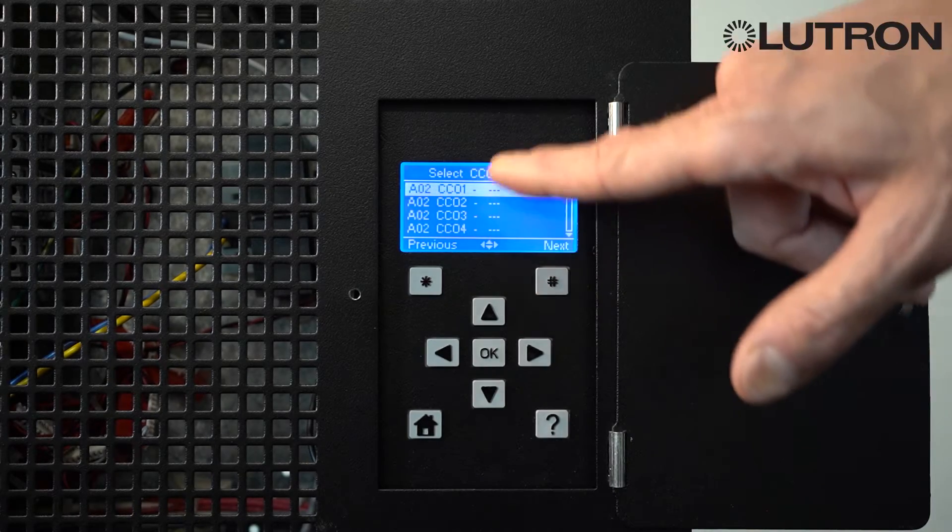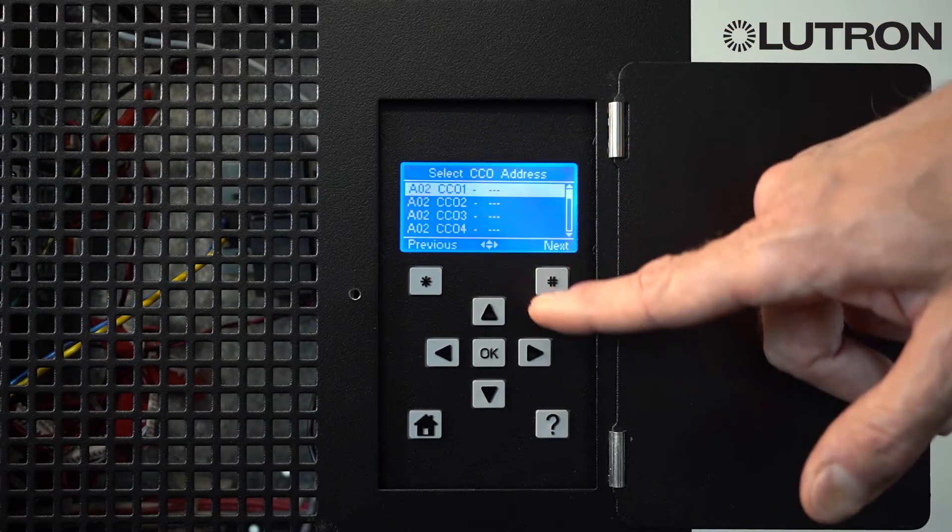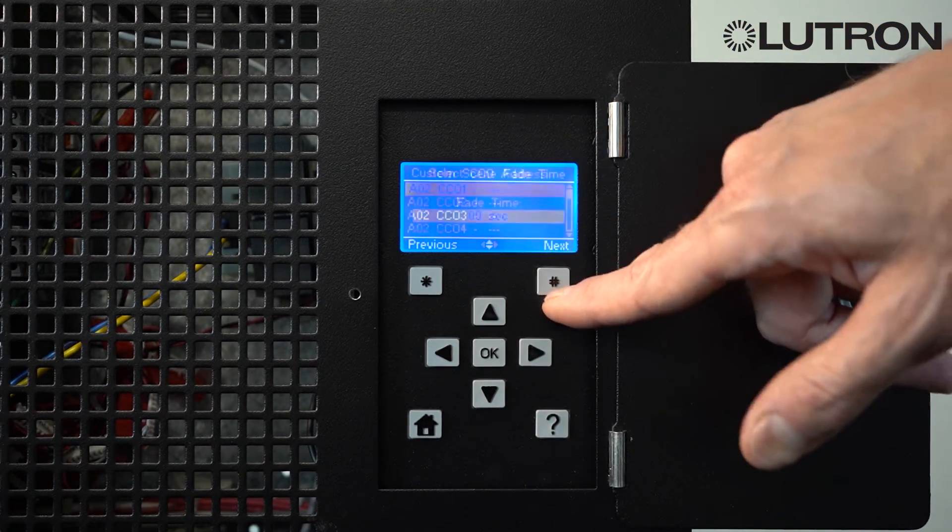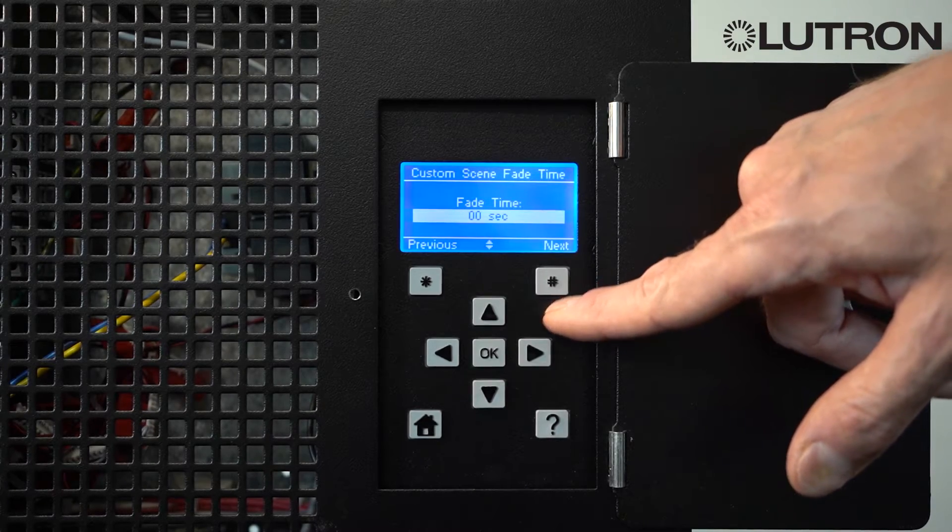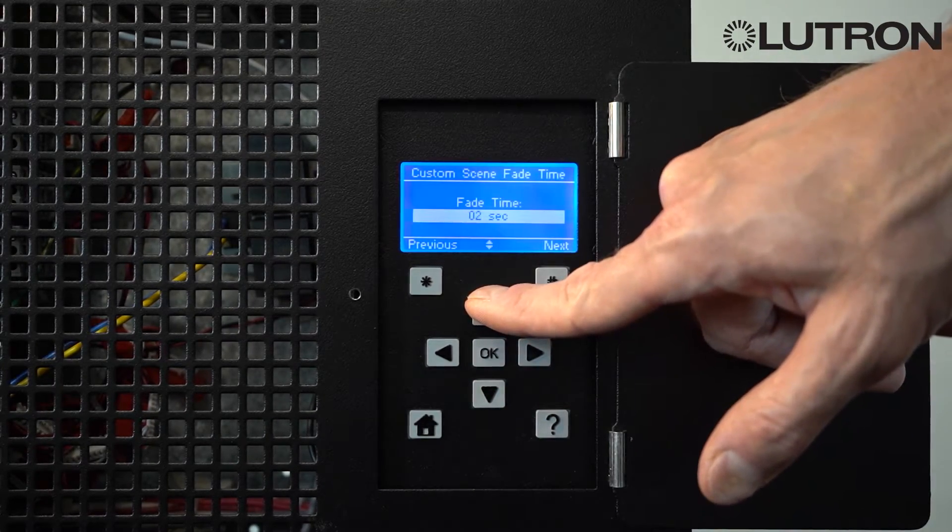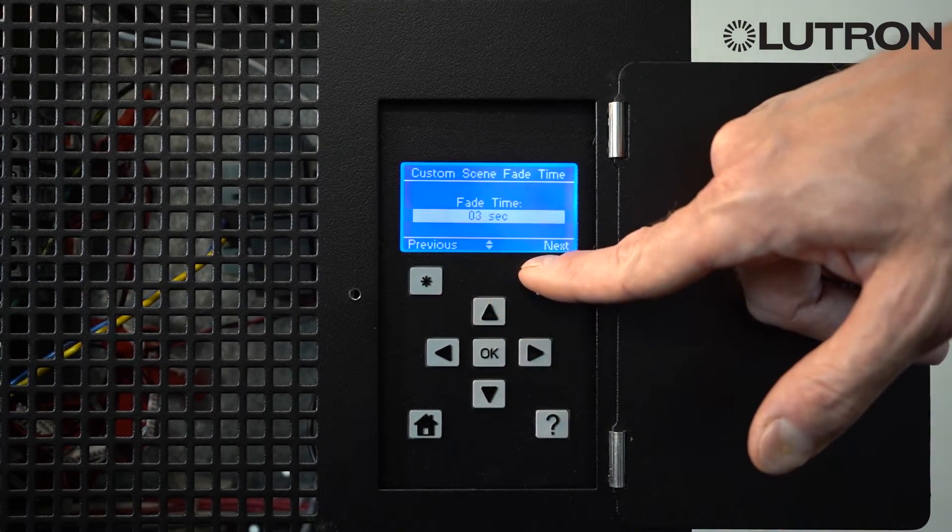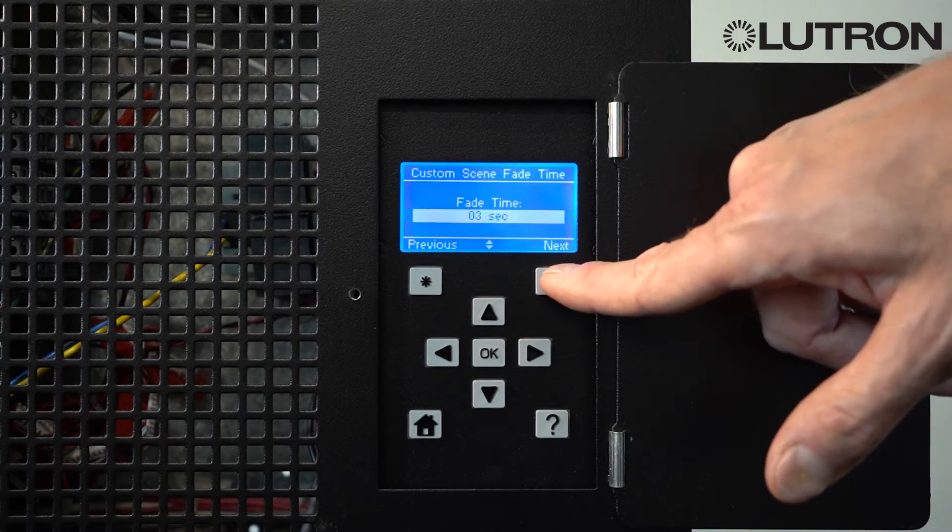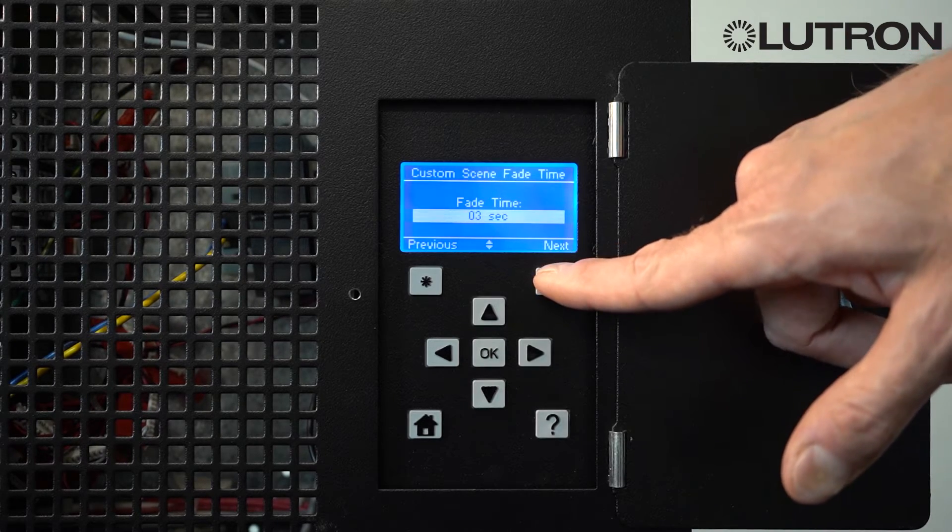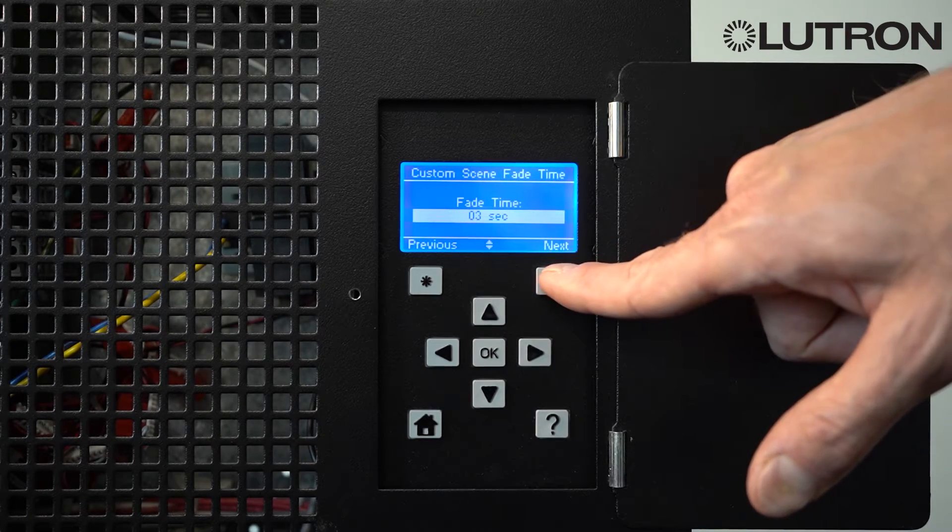You can also select Contact Closure Outputs if you have those in your system. Set the fade time you'd like. By default, two or three seconds is probably fine. But longer fade times are less noticeable in the space.